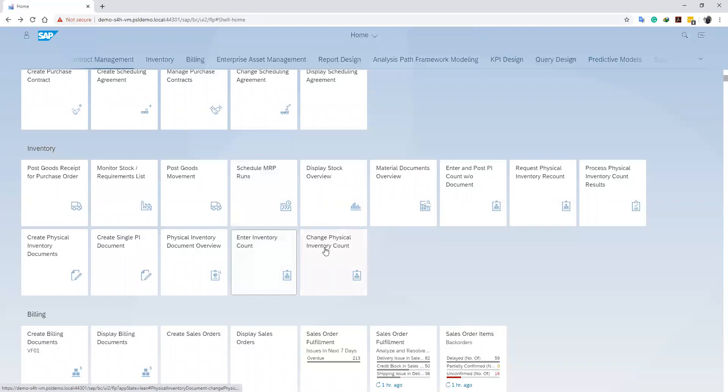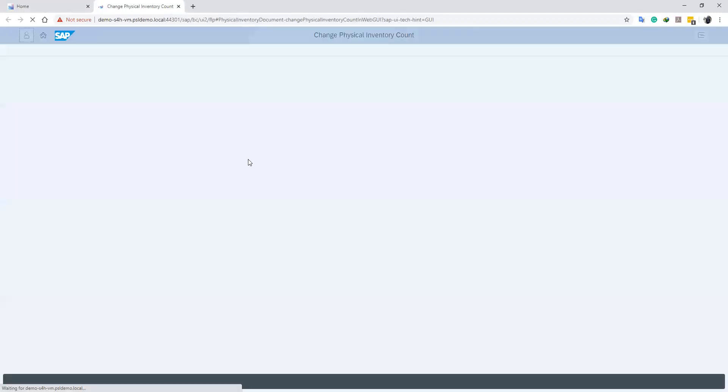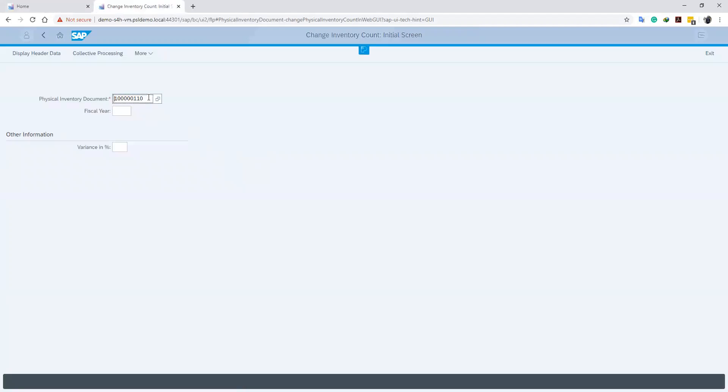We do this by clicking Change Inventory Count, which navigates us to a screen where we enter our fiscal inventory document number.